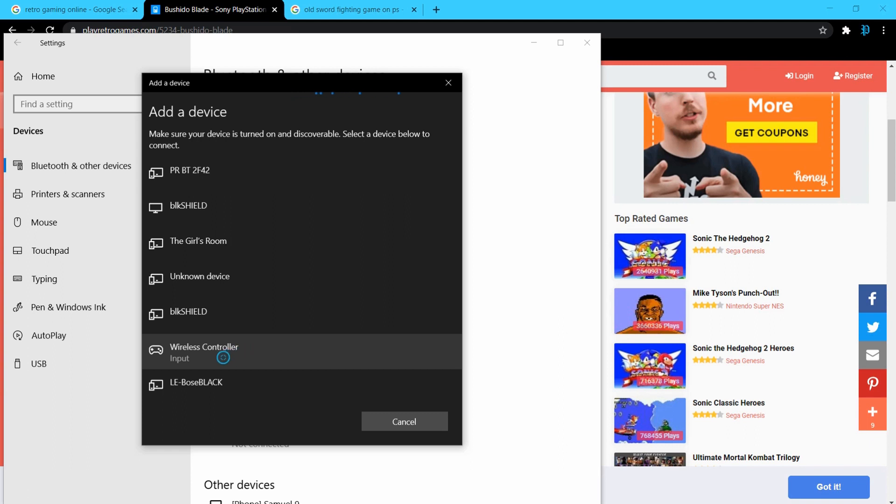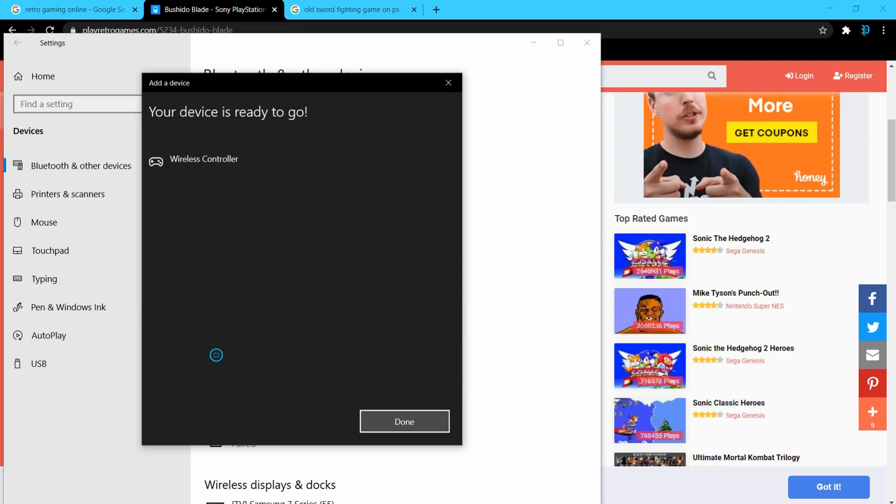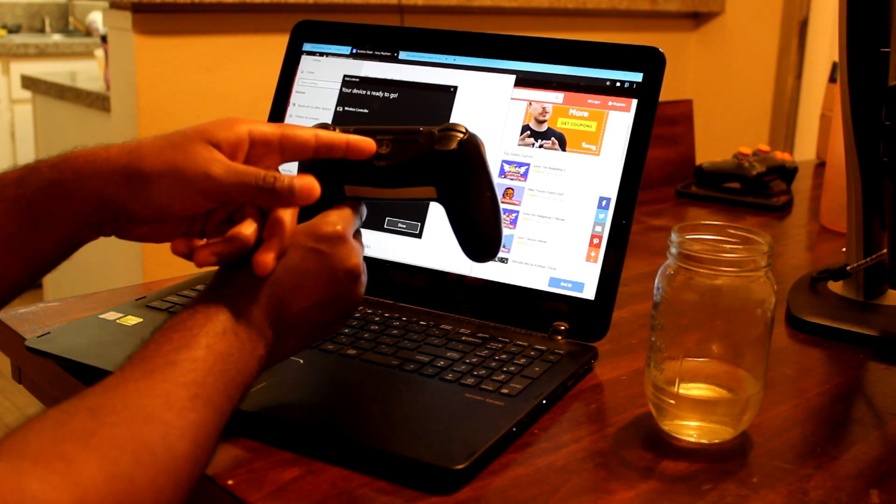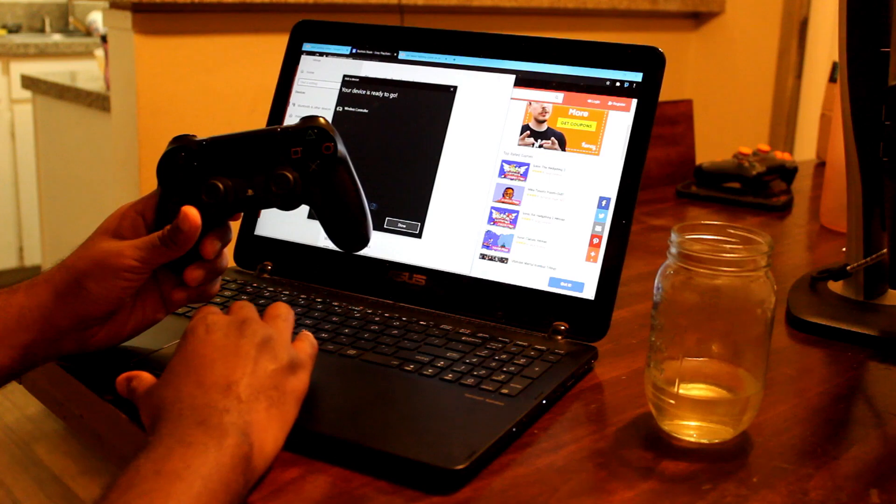Once you get it paired up, you'll see it under wireless controller. It may take a minute to pair up at first, but when you try it again after the first try, it'll pair up even faster.